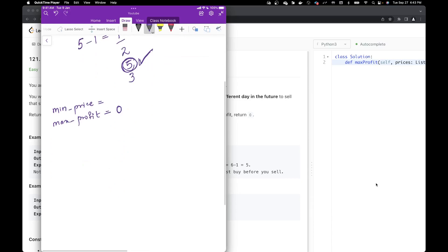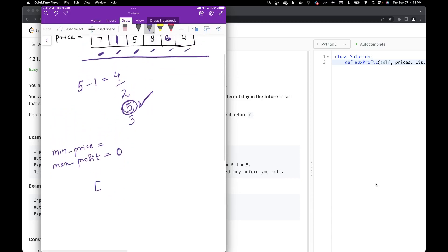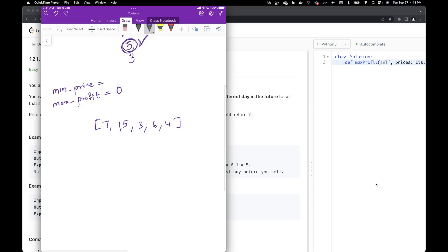The array is [7, 1, 5, 3, 6, 4]. I initialize my minimum price with the first element of the list, which is 7. Now we go through all these variables one by one and do two things. First, we check if the current element is less than the minimum price — if so, we update the minimum price. As we move through all the variables, we also update our maximum profit by calculating the maximum profit for all elements.